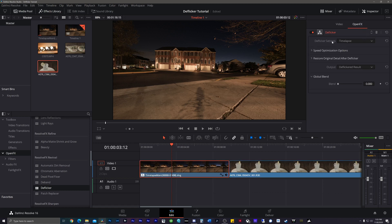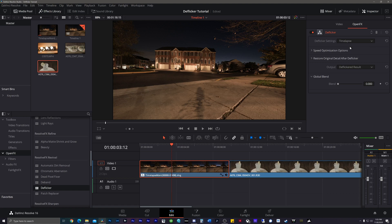And then for this, there's a bunch of different settings. We can do deflicker, fluorescent light, or advanced controls. Since we're doing time-lapse, let's just go ahead and click the time-lapse. It's really easy.